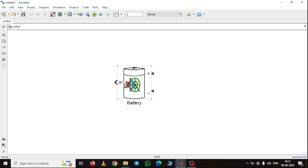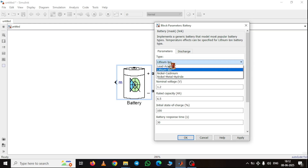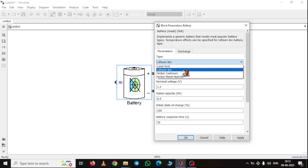From this measurement port we are taking three parameters: the SOC, current, and voltage of the battery. Next, just double click on the battery to open the parameter settings. Here you can see the discharge parameters section and the battery type option. You can choose different types of battery — lead acid, lithium ion, nickel cadmium, or nickel metal hydride. For this particular simulation I am taking the lithium ion.